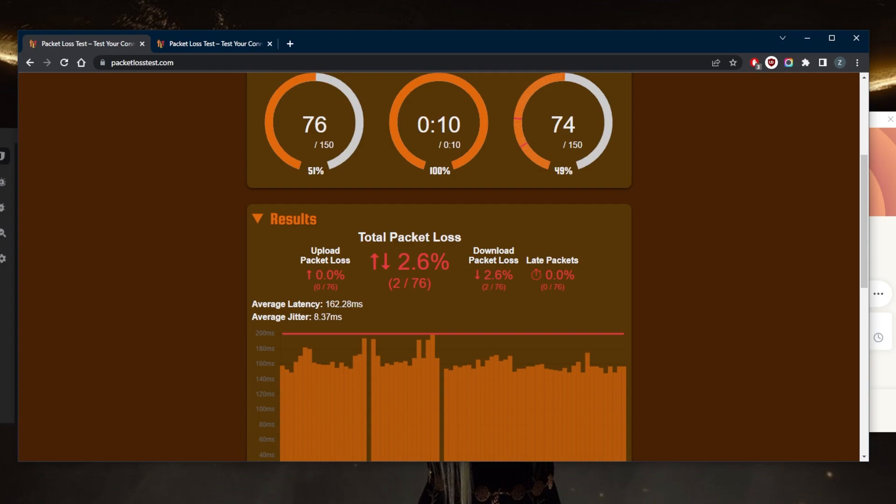Now there are reasons behind packet loss. It could be network congestion, hardware problems, software bugs, device overload, Wi-Fi—maybe using Wi-Fi not a wired connection—or security threats or security breaches.